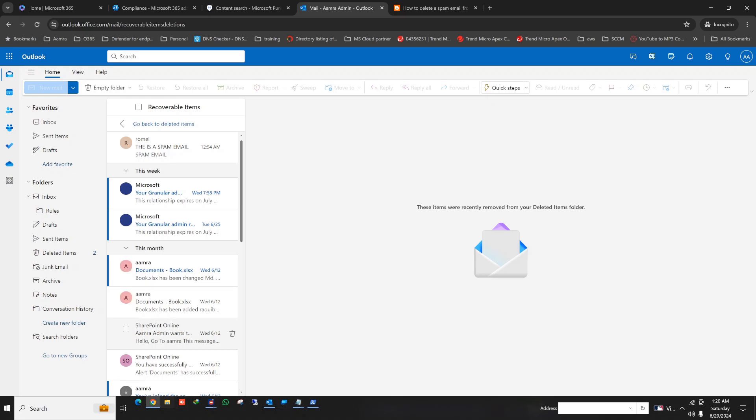So if you choose the hard delete, then this mail will delete from the recoverable items. It will delete permanently.